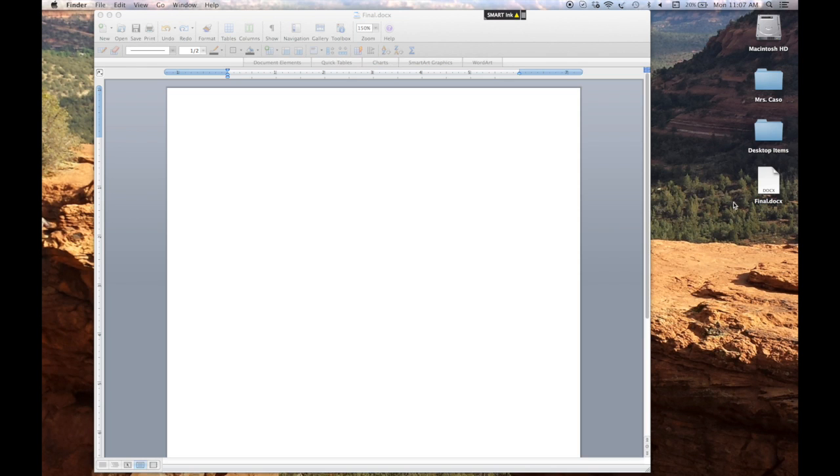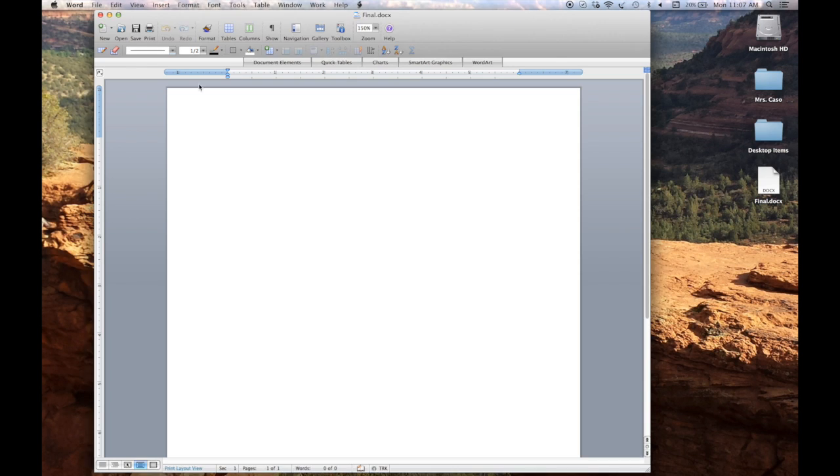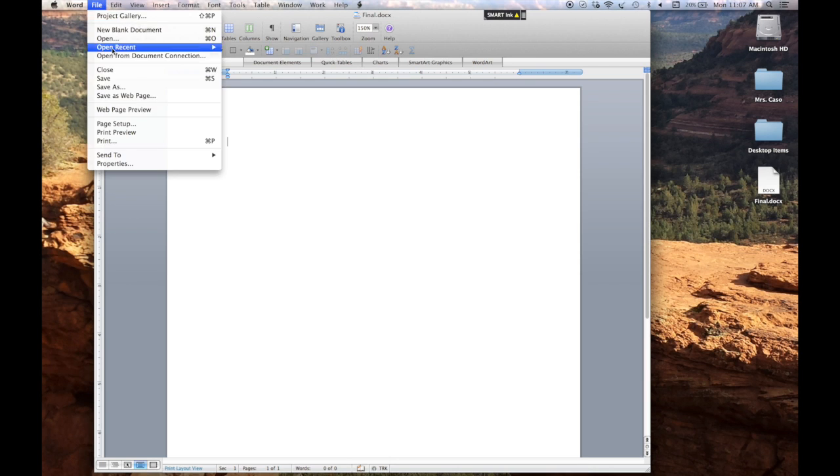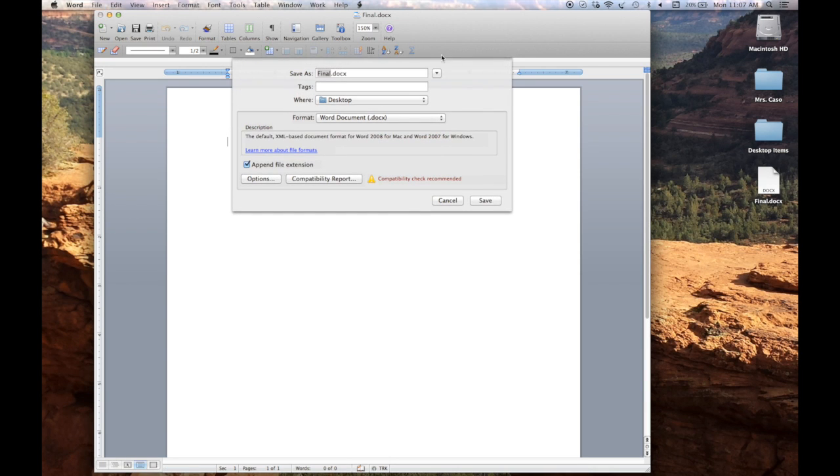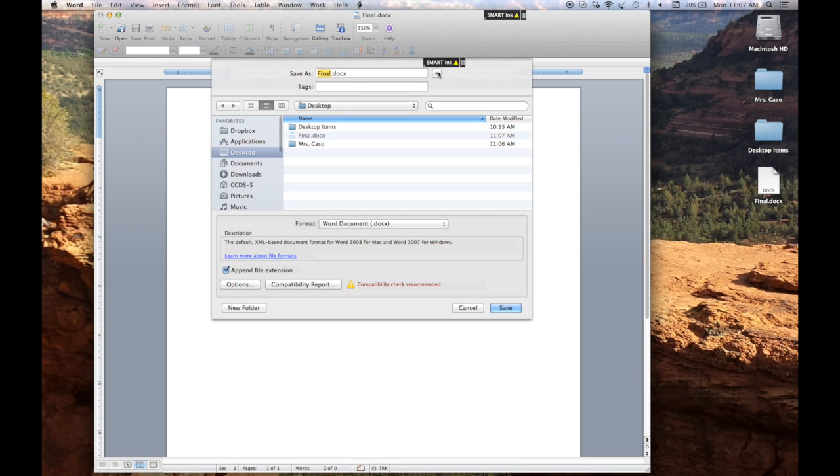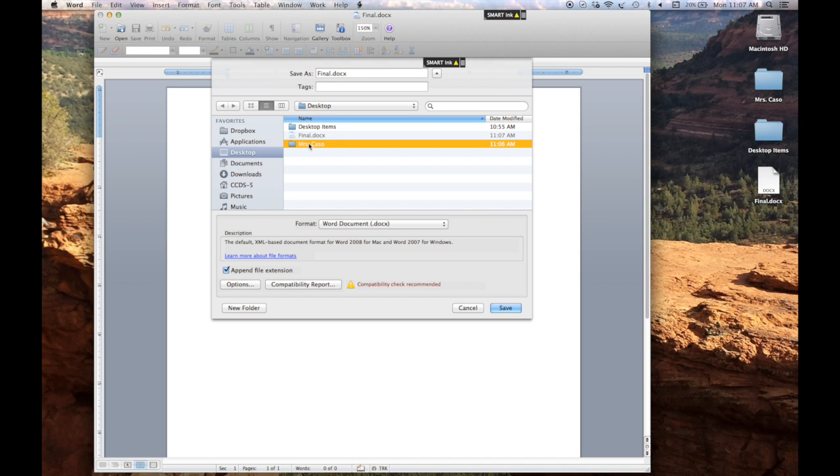So now we know that the way that students can pull it into their folder is when they go to File, Save As, they want this expanded view. Click that arrow so that on the left-hand side they can select Desktop, then they can select their assigned folder.